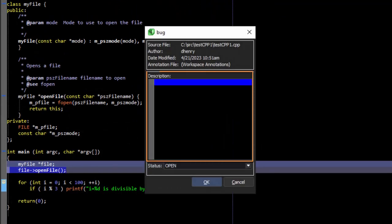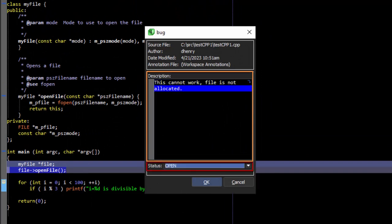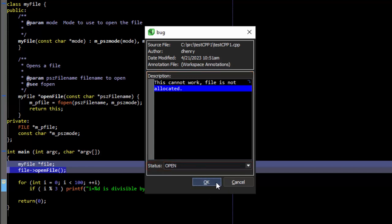This time we have to give a description. There's also a status, but the default is open, so that's OK in this case. We'll click OK.